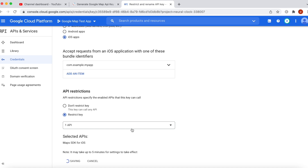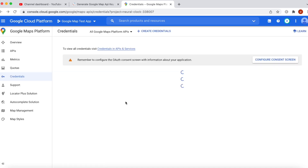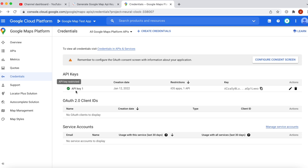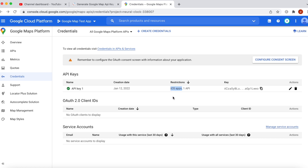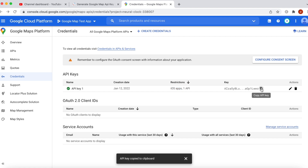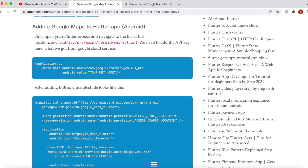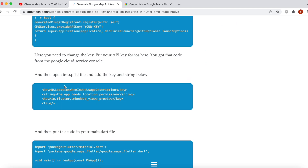Now it will generate an API key for us. It might take a bit of time and will show up here. As you can see it's showing green, meaning there are no problems, and we have one API key for our iOS app. This is the API key, so I'll go ahead and copy it.